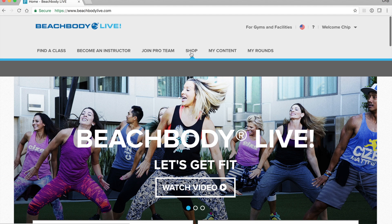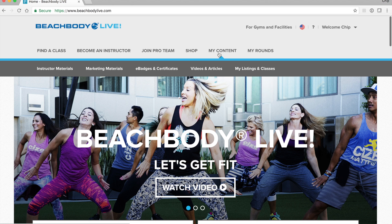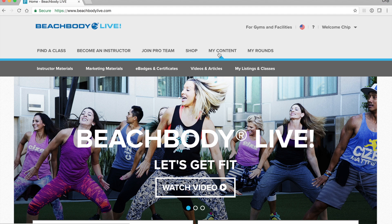Now let's get familiar with the navigation menu. In the middle of your screen above a gray shaded bar, you'll notice the options to find a class, join pro team, shop. But more specifically, you'll notice your content options there. You can access instructor materials, marketing materials, your certifications, pro team videos and articles, and also list your classes on the class finder.